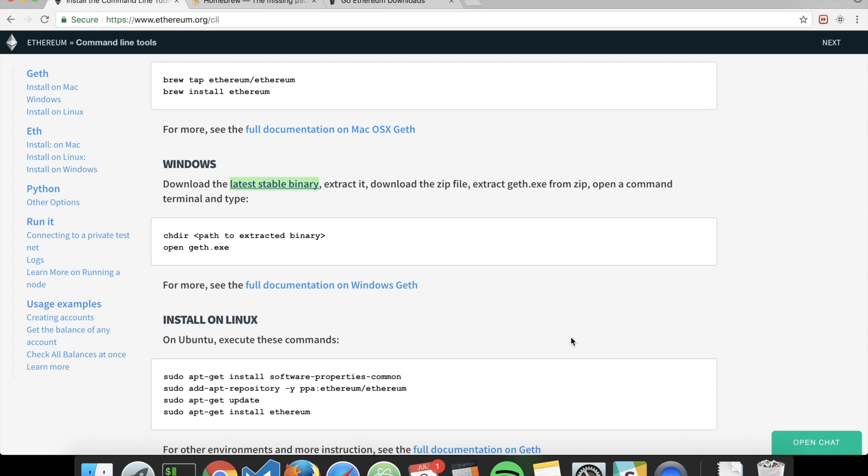So there you have it, you just installed Ethereum blockchain. See you in the next video. And don't forget to check the Steemit article.